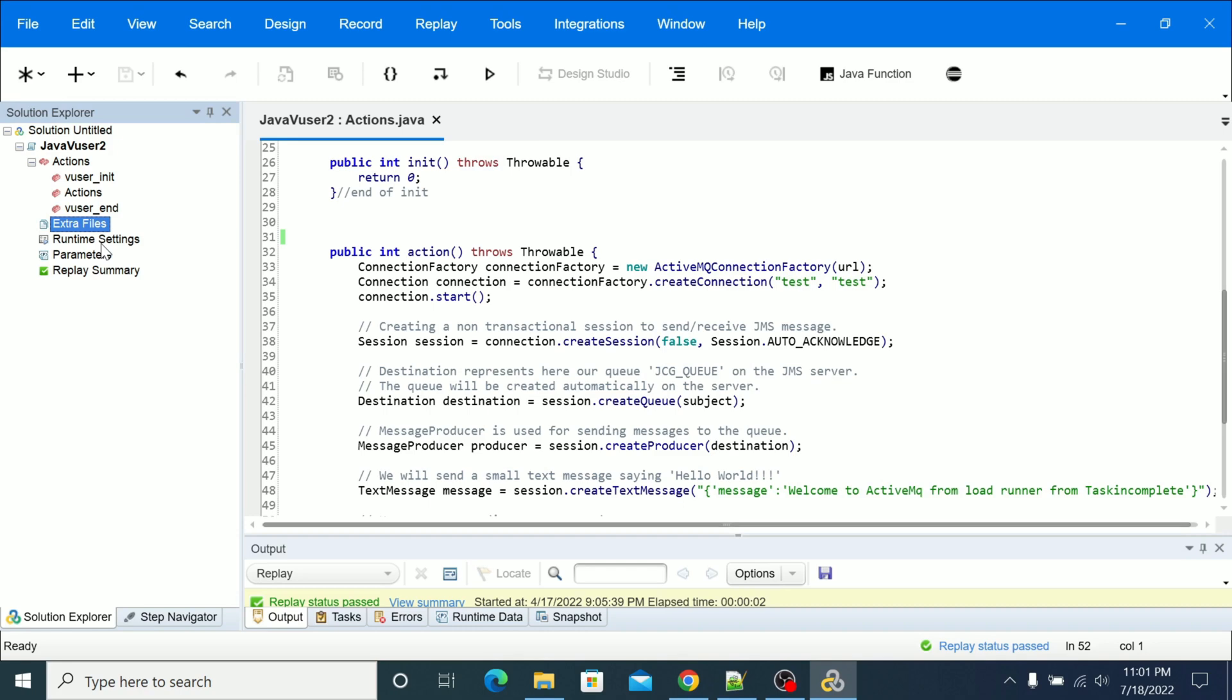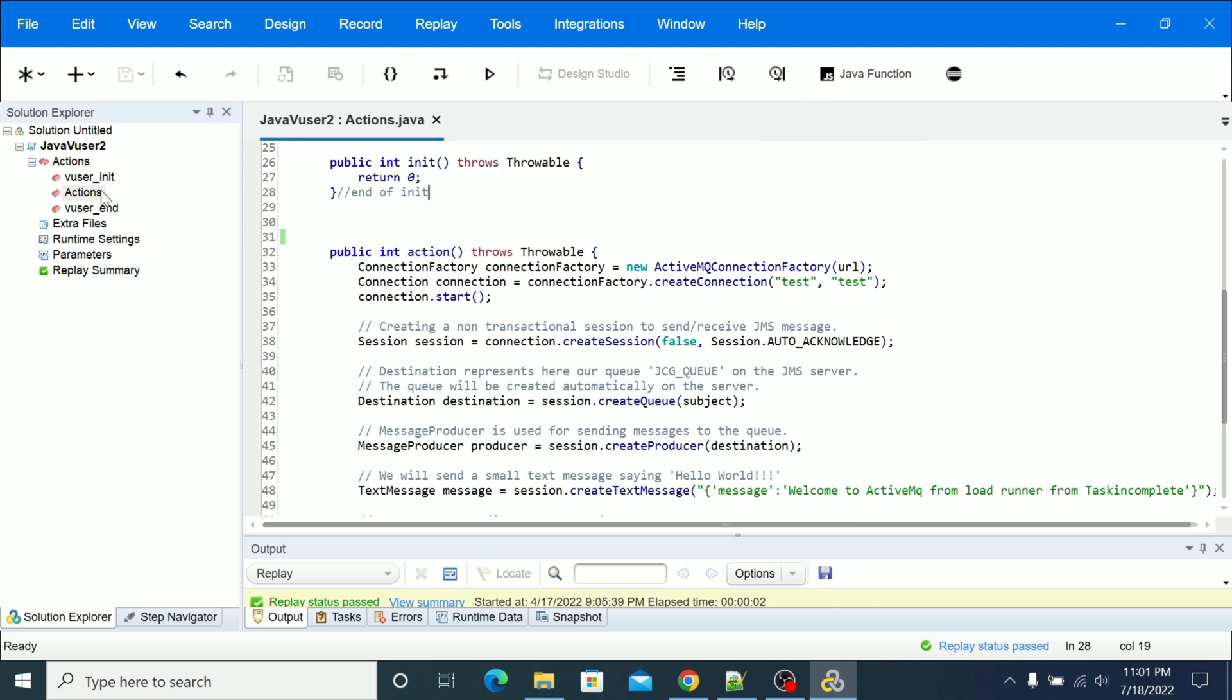This will generally help you understand what methods and arguments are available for the specific class or object. Now let's open the Java Function. Make sure that you have selected the unit action or N, so if you go out of this actions then it will not show you the option of Java function.